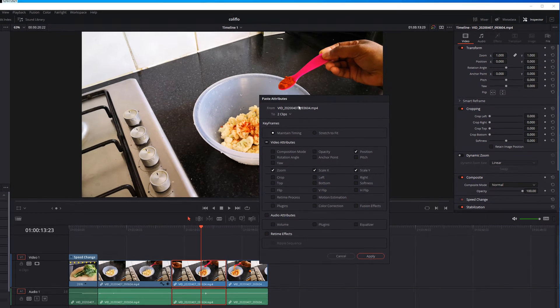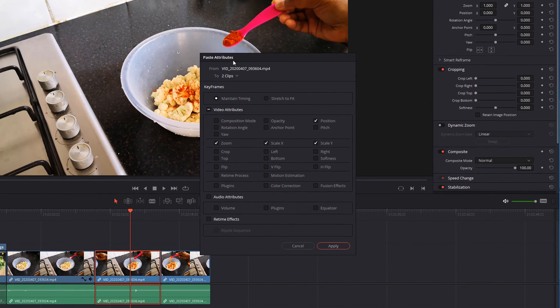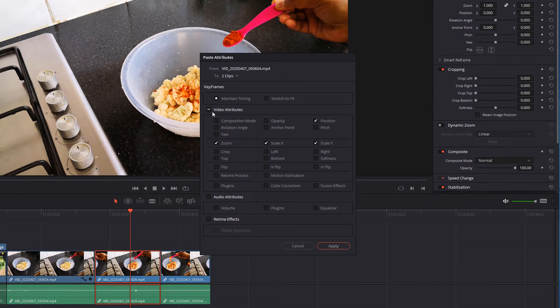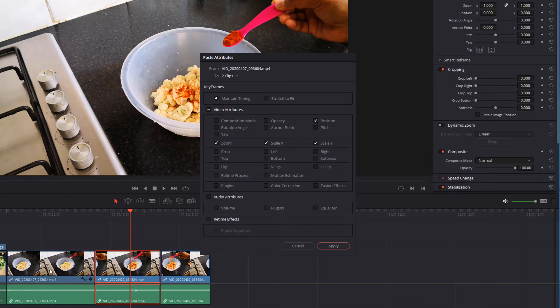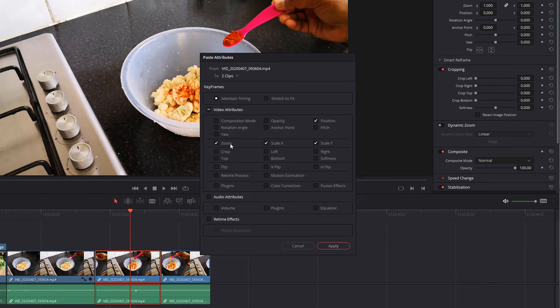It will give you paste attribute window and you can select here whatever you want to copy from the original clip. Here the zoom is selected, and the position is selected which are the ones we changed here.